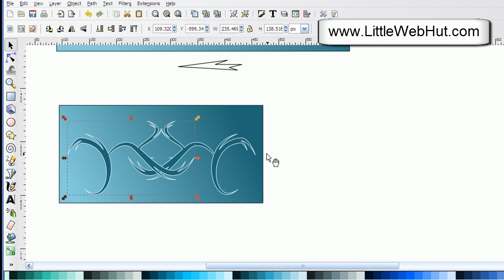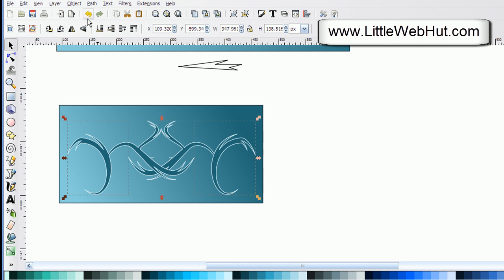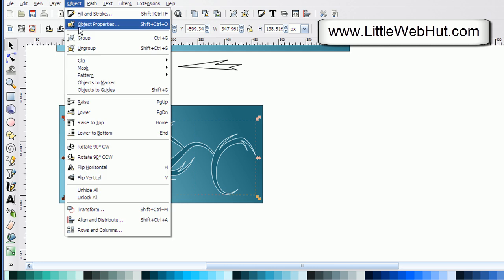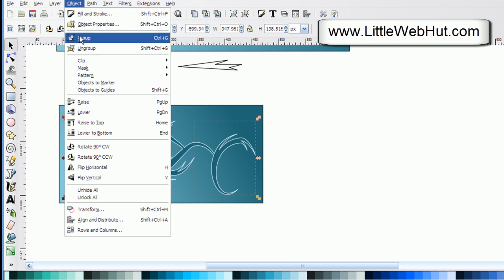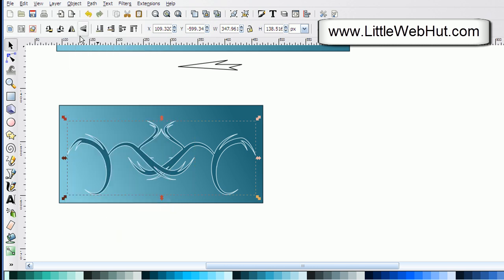Next I'm going to press and hold the shift key while I left click on the first swirl that I made. I'm going to group these together, so I'll go up to object and group.